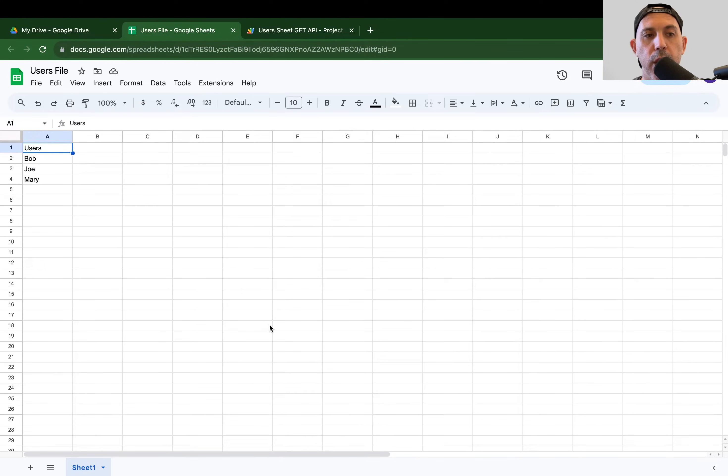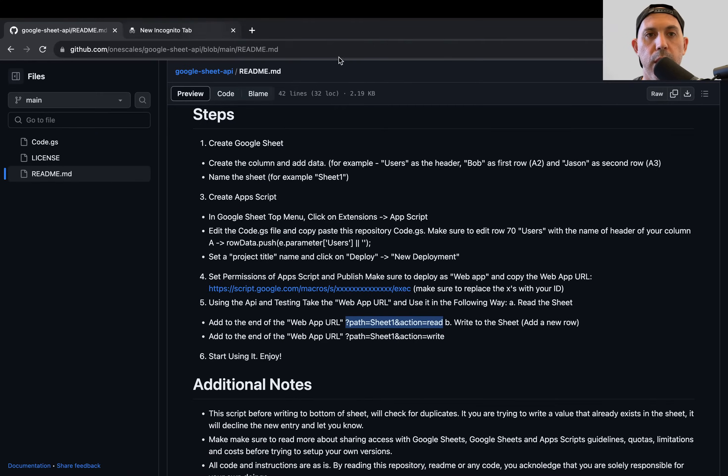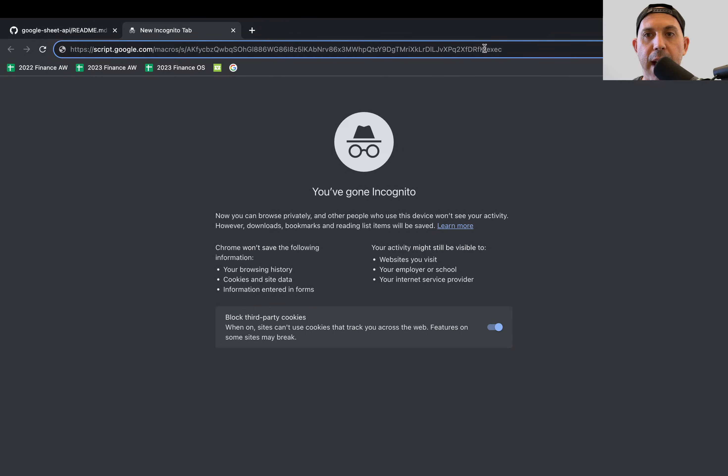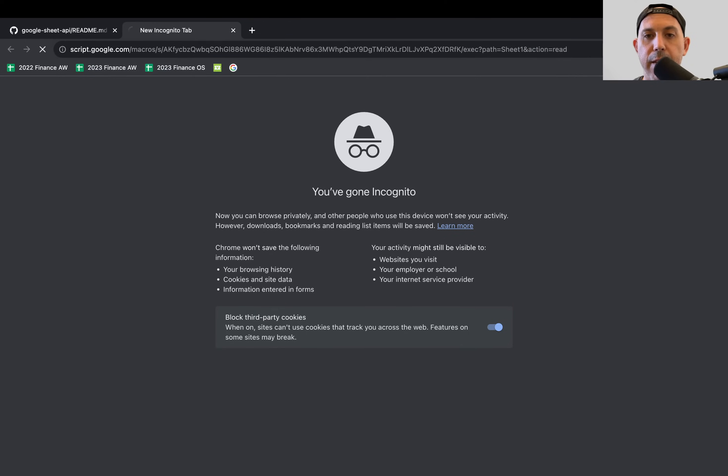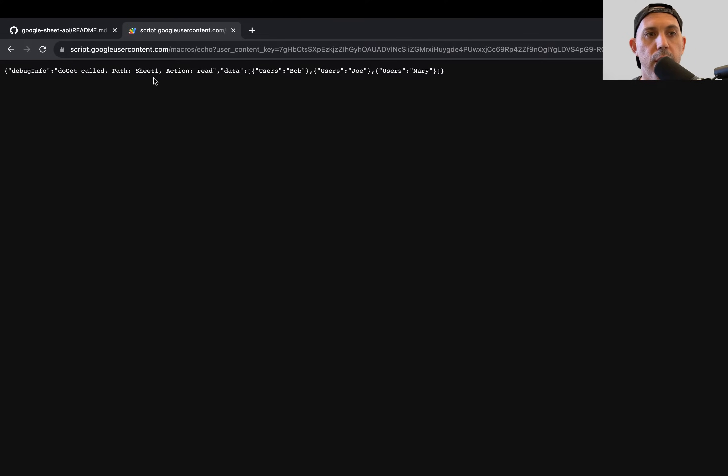If you change the names of this, you change the names of the header of column A, or you change the name of the sheet, you have to update in your code. Please be aware of that. So what I'm going to do here, let's say I want to read it. I'm just going to append after the exec. I'm going to have a question mark, path equals. And if I did it correctly, I'll be able to read in JSON all the information right here.